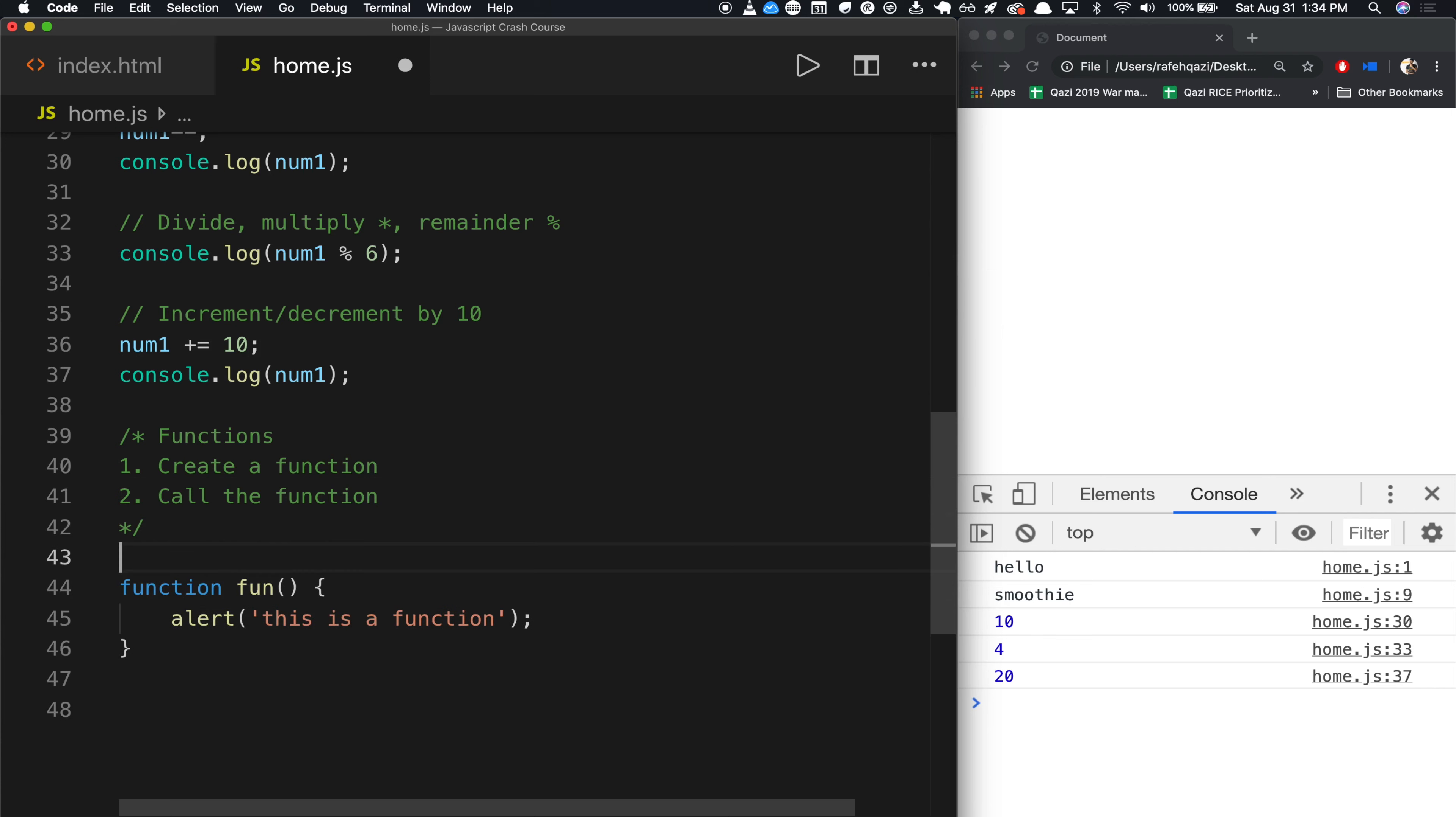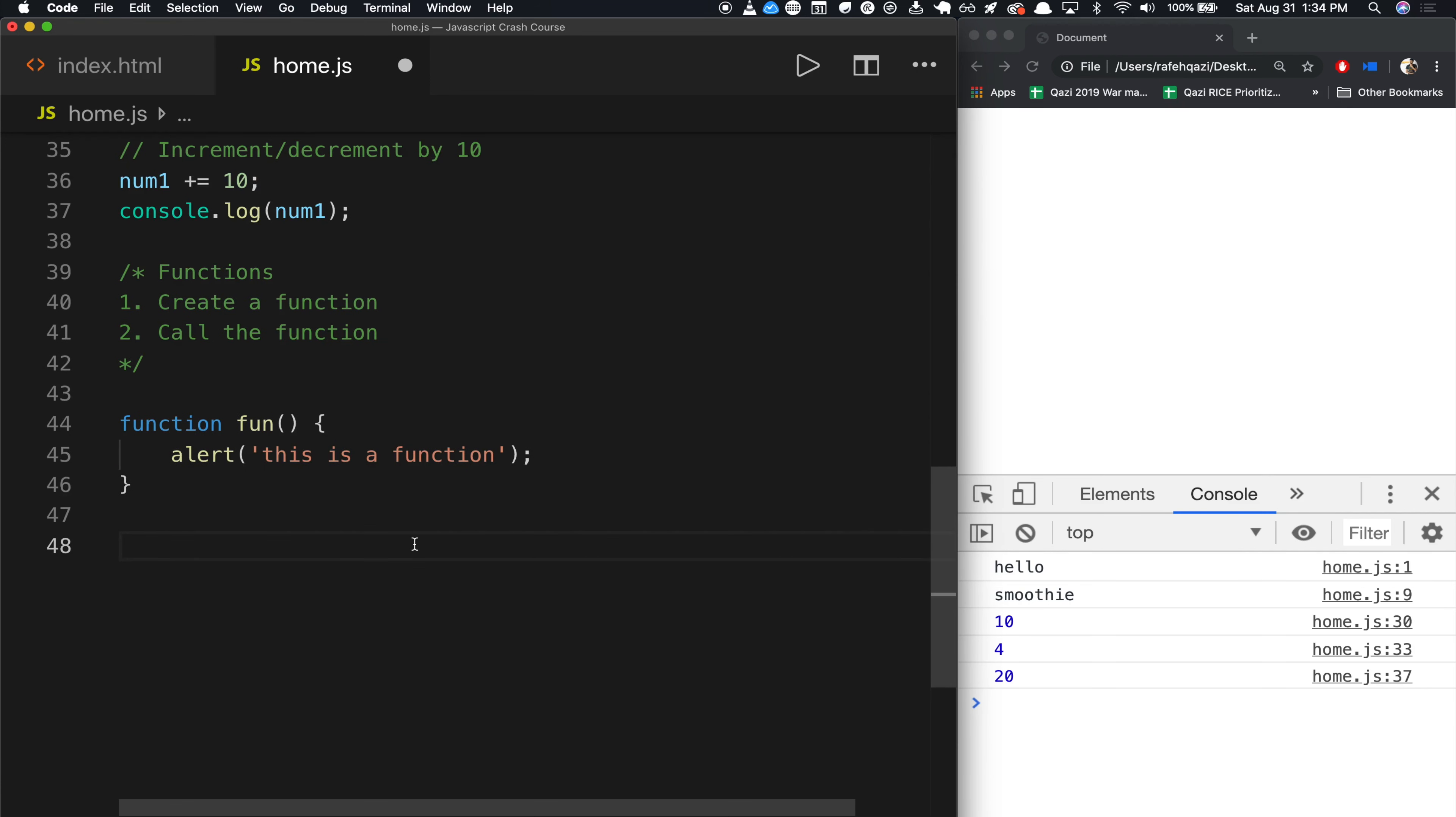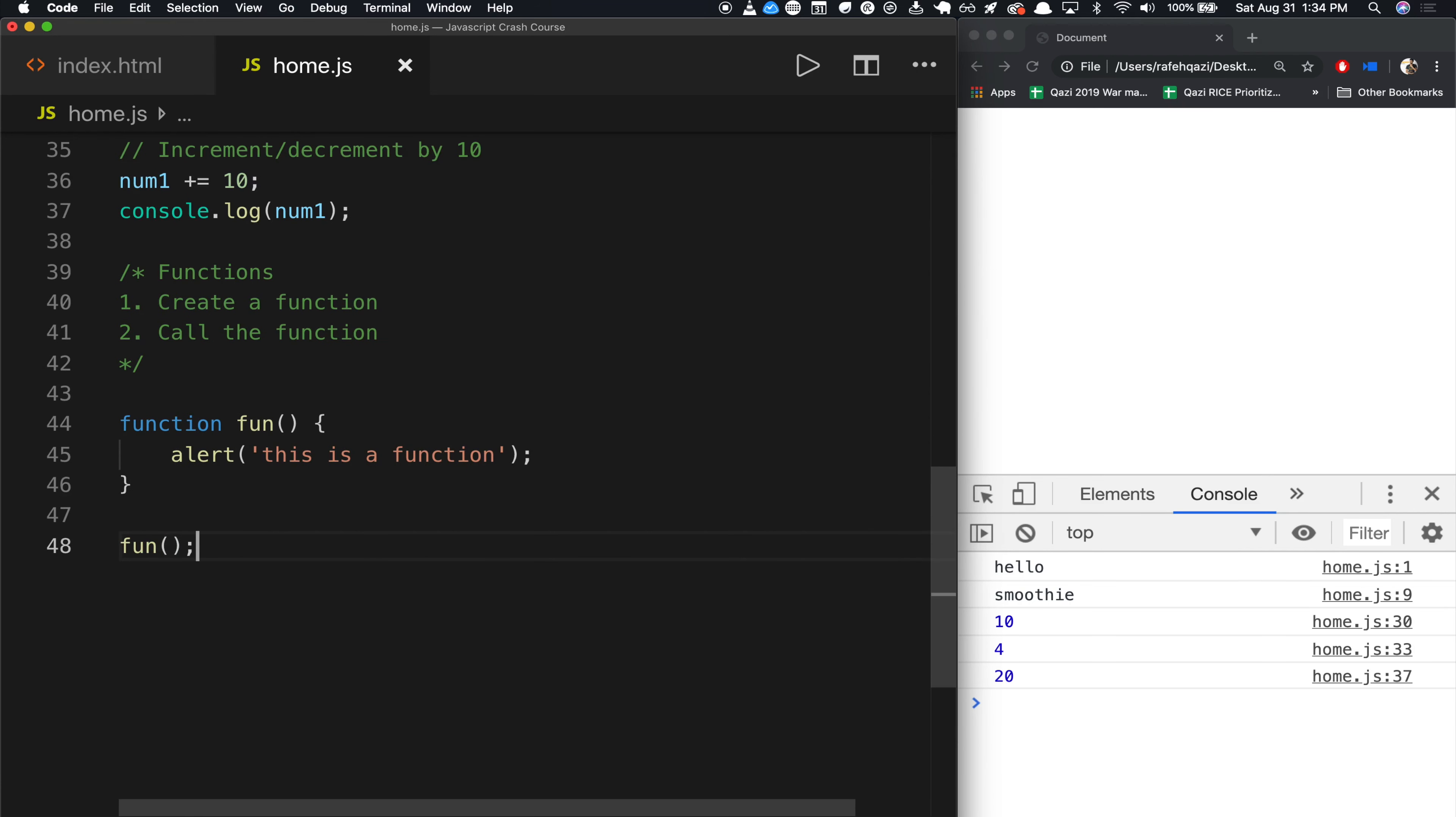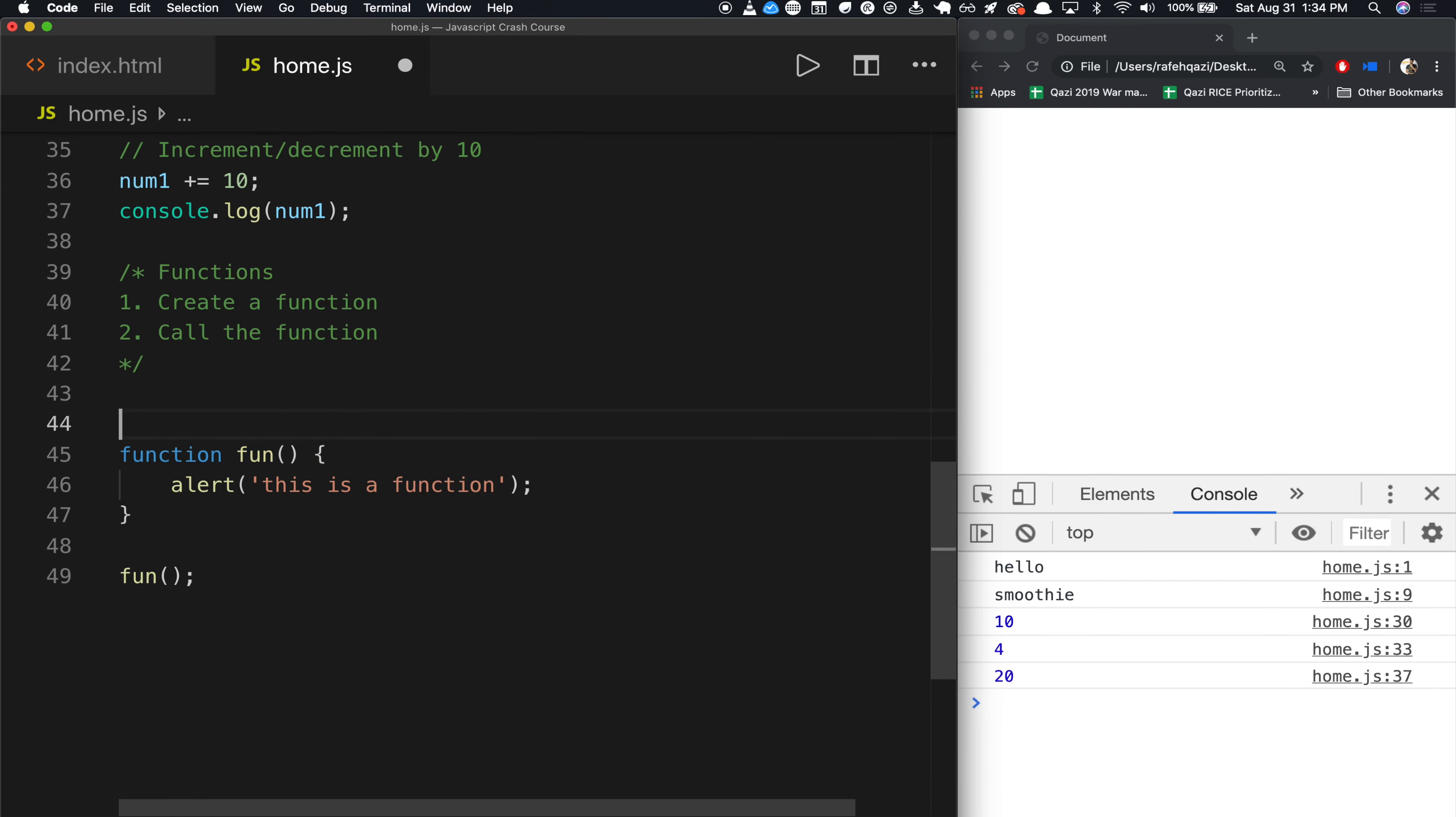That's kind of it. It's pretty simple. Now I call it, this is how you call the function. This is creating, create. And this is call.